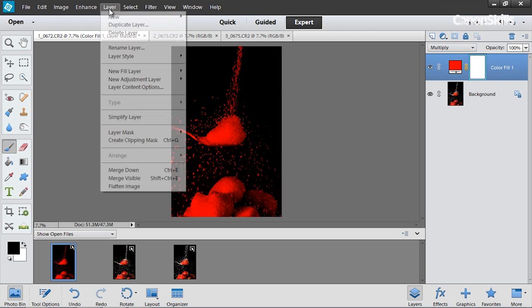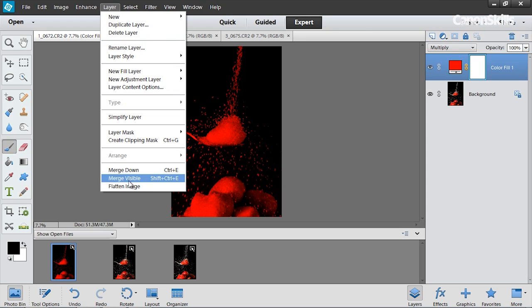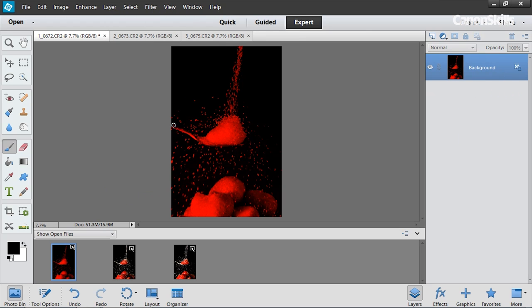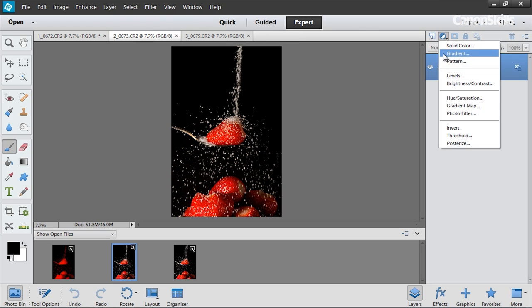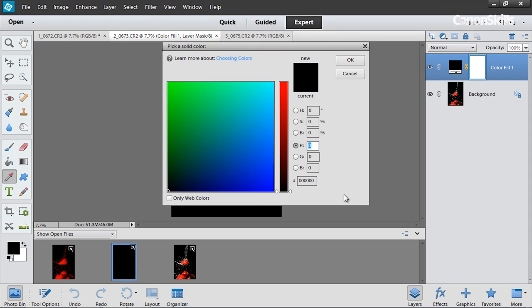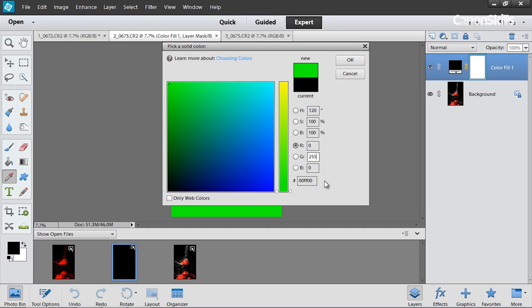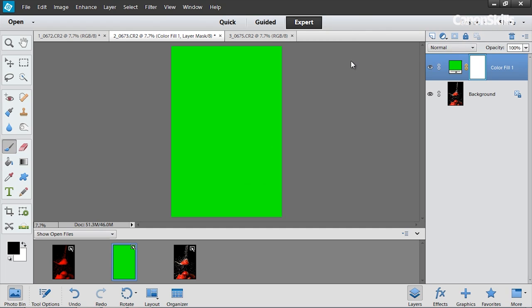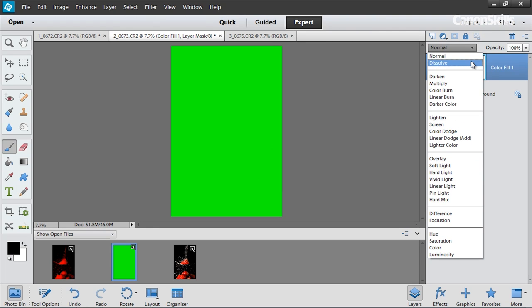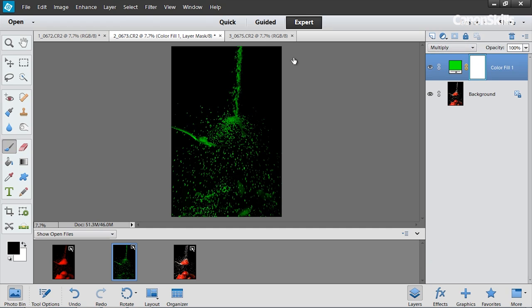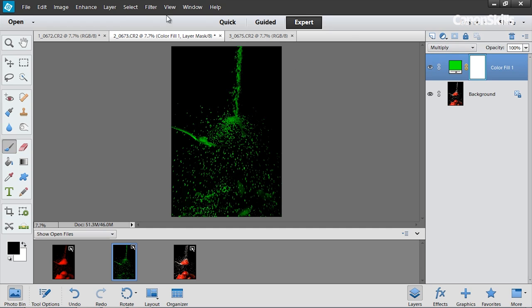So we'll just flatten that image by going to layer flatten image and I'm going to do the same for these two images but instead I'm going to be targeting the green channel and then the blue channel. So again solid color, we're going to leave the red at zero, the green at 255 and leave the blue at zero and hit OK. Again go to your blending mode and set to multiply and flatten that.